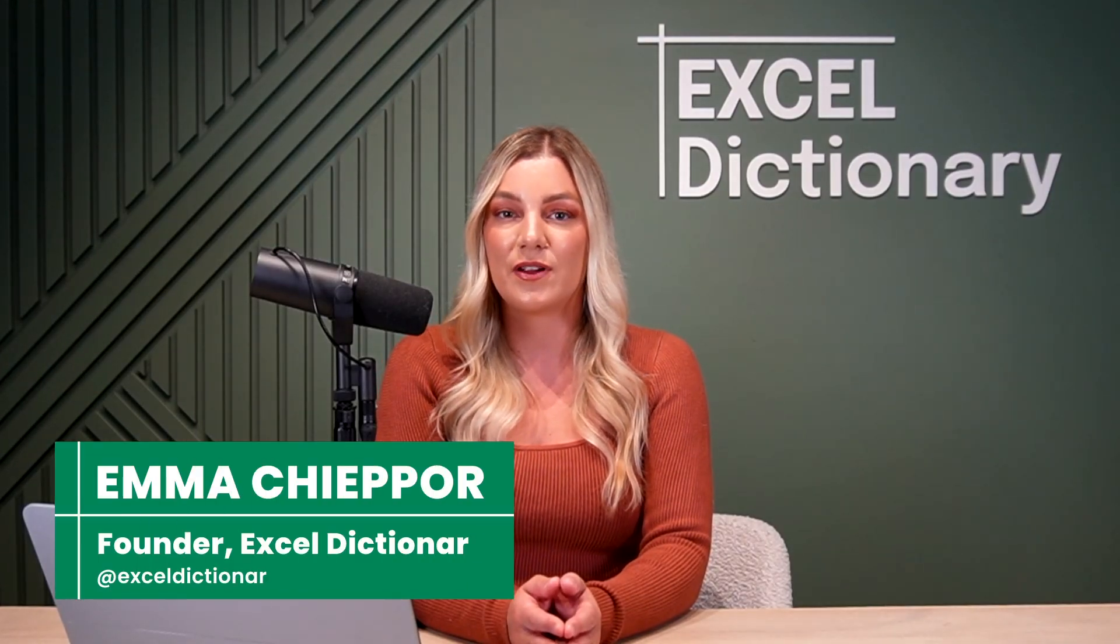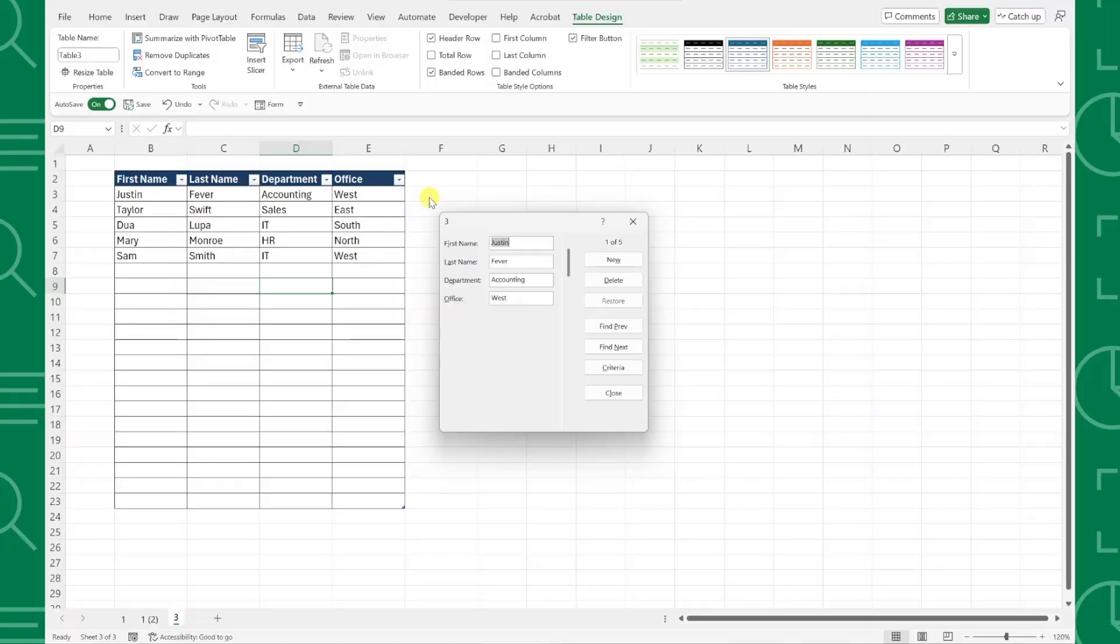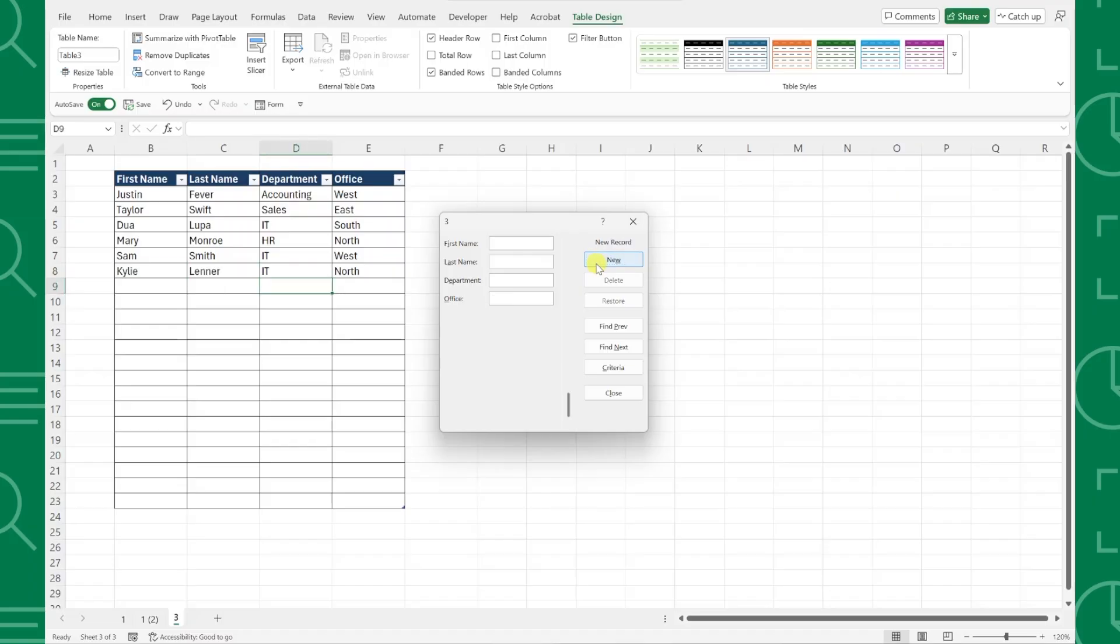Data entry forms make collecting data in Excel more user-friendly, accurate, and consistent. In this video, I'll show you how to create a user-friendly data entry form that automatically adds responses to a data table without using any VBA or complex coding. Let's get started.